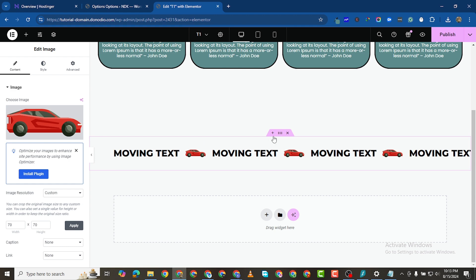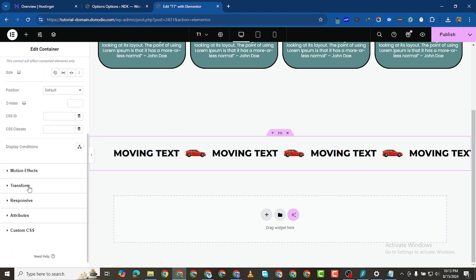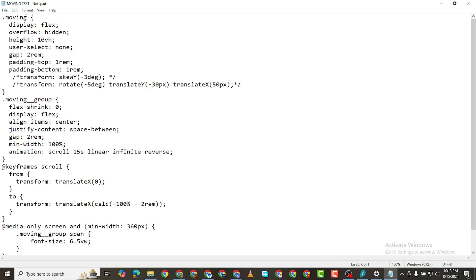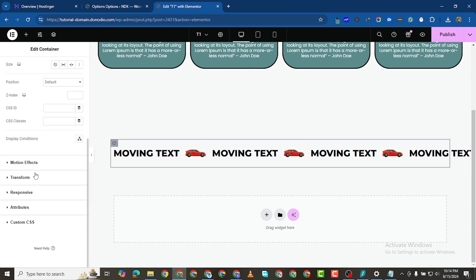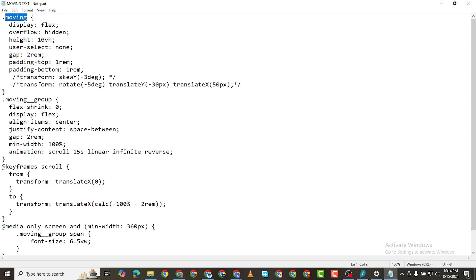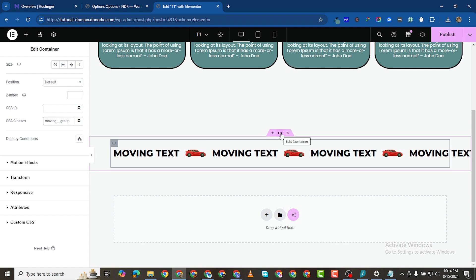Now I want to give CSS classes to both the parent container — that's this section — and the container inside. For this entire section, I'll click the six dots, go to Advanced, and under CSS classes give it the class 'moving'. For the inner container, I'll give it the class 'moving-group'. Make sure the names are identical to what appears in the CSS code, otherwise it won't work.